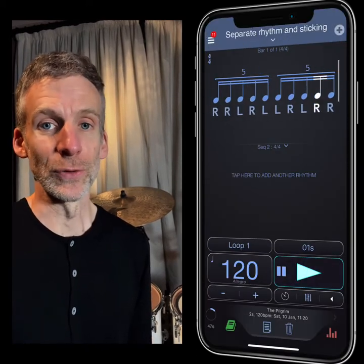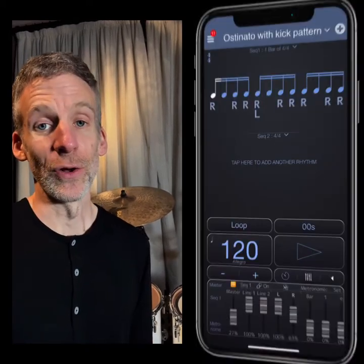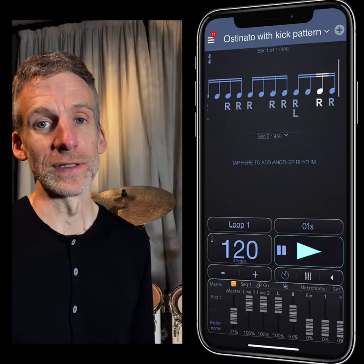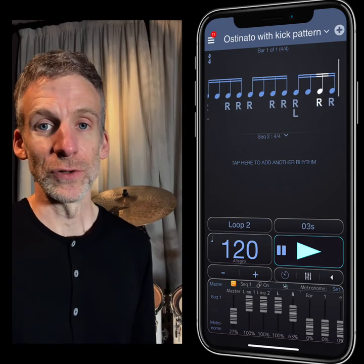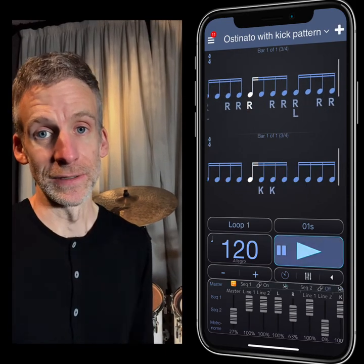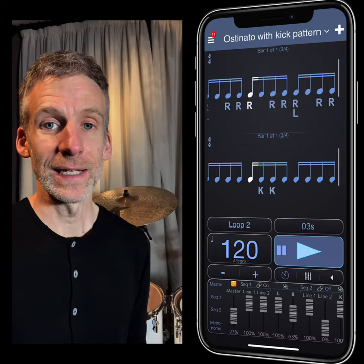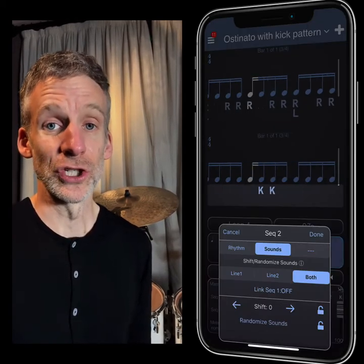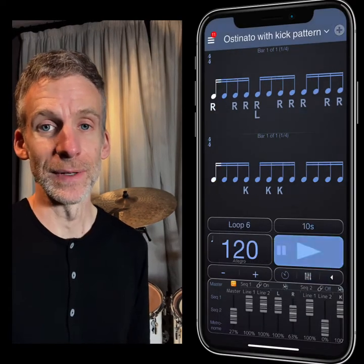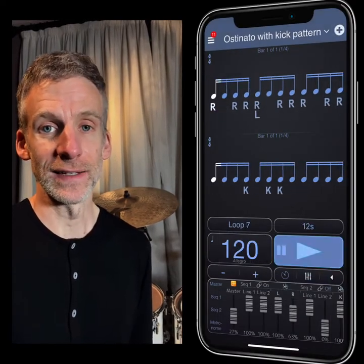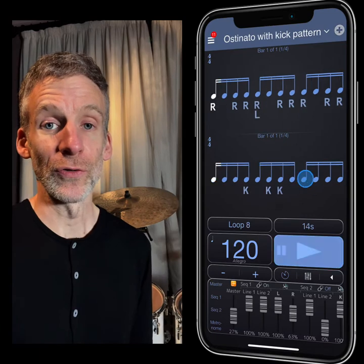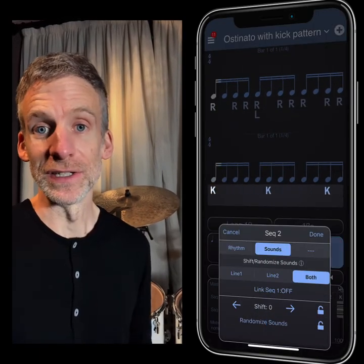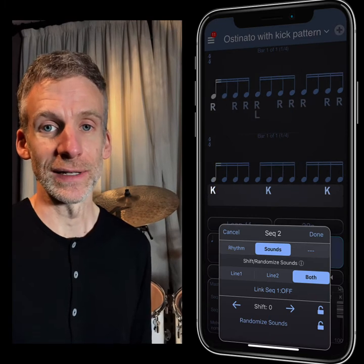There's loads of really cool stuff you can do with that. You can also set up exercises where you have, for example, an ostinato in one of the sequences, and in the other sequencer you could have some kick pattern, and then you can have that kick pattern shift to the right or the left, so you can displace just the kick and leave the snare drum and the hi-hat the same. You can also randomize the position of the kick notes, so you'll get an unlimited number of new exercises to practice.